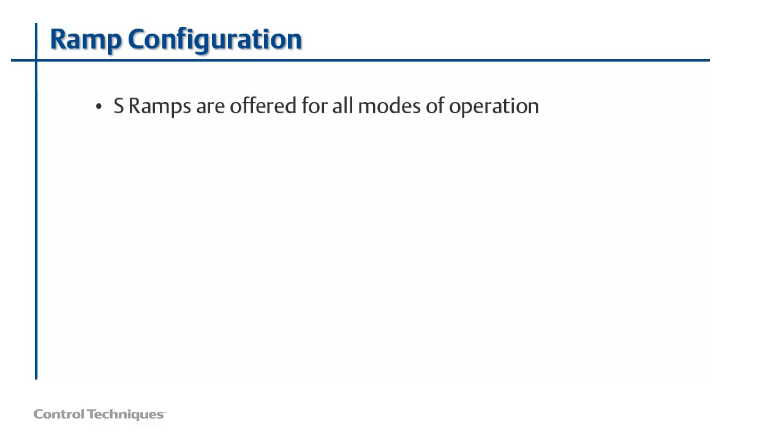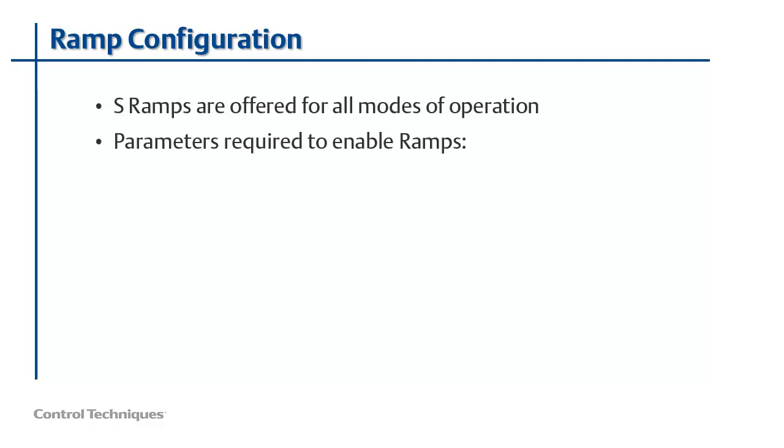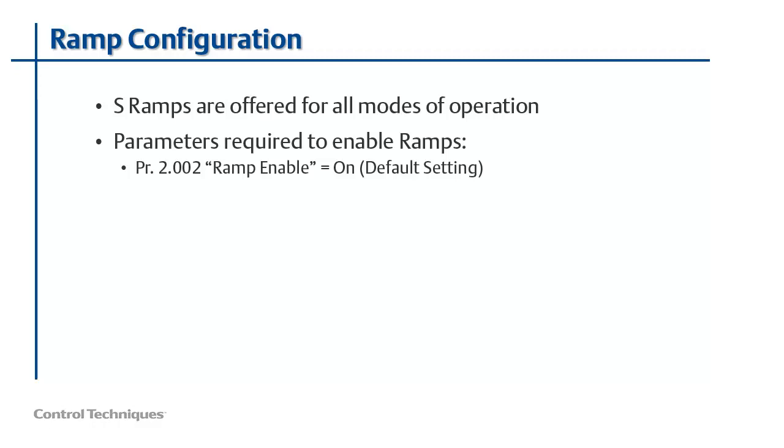To begin using the ramp system, you've got to ensure that ramps are enabled. Most of the ramp parameters are located in menu 2. The parameters that will enable the ramp system are parameter 2.002, which is ramp enable, and that is on by default. And then the drive stopping mode, which is located in menu 6. Parameter 6.001 is set to coast by default. In that mode, the drive will use your acceleration ramp to accelerate the motor, but when a stop is active or the run signal is removed, the drive will coast to a stop and ignore your programmed deceleration ramp.